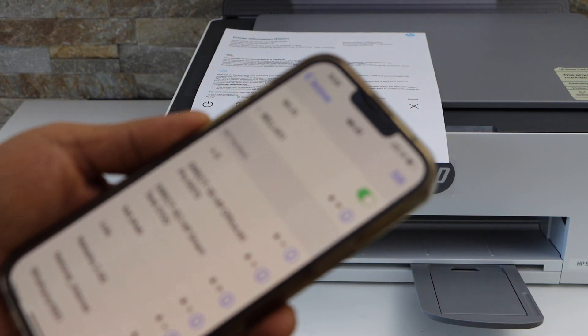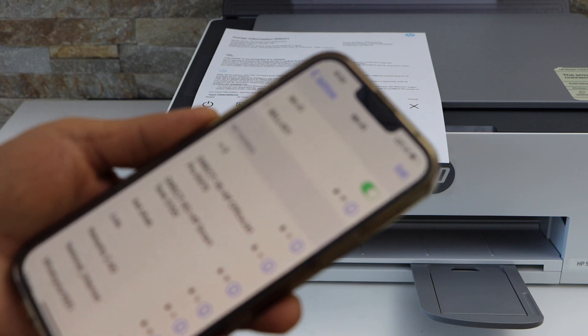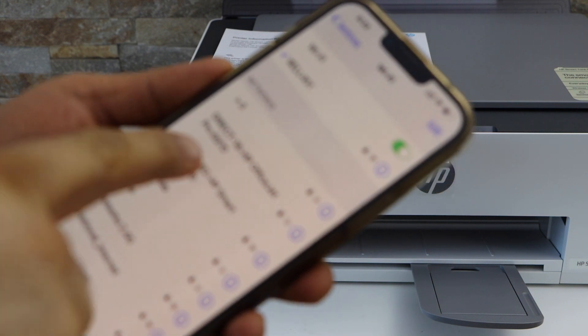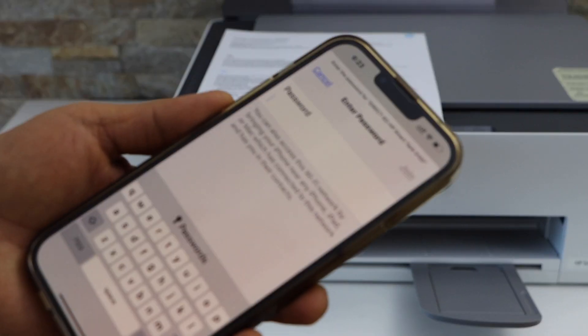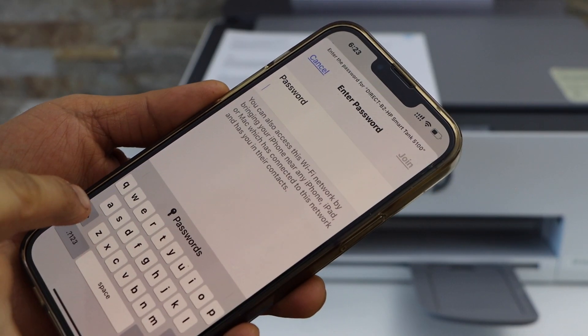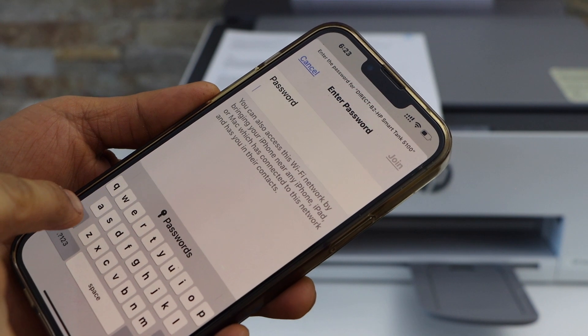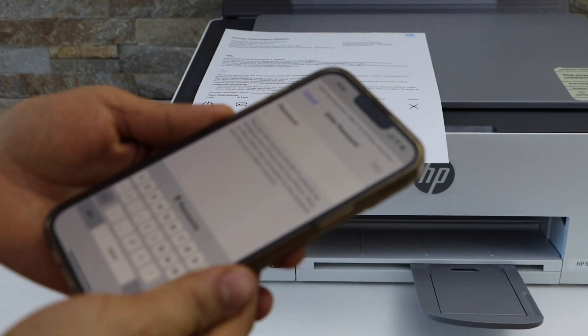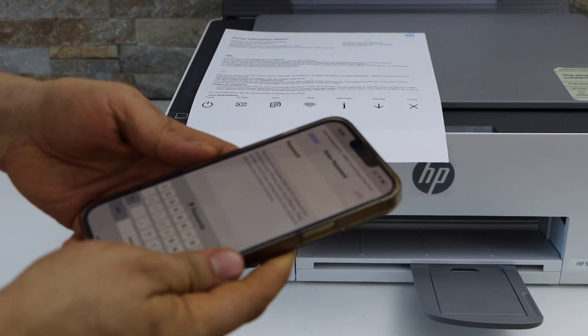Select it and enter its password. It should be the same as printed on the page. Click on the join button.